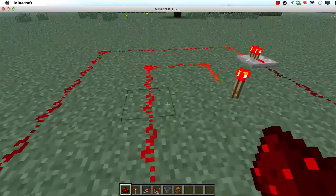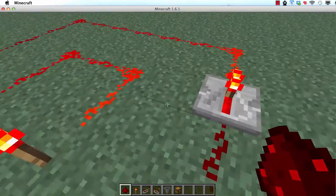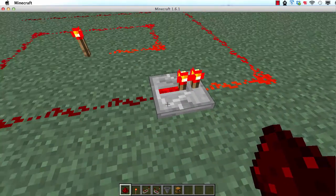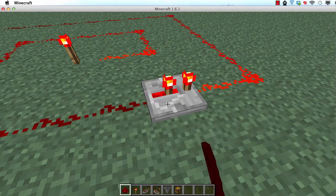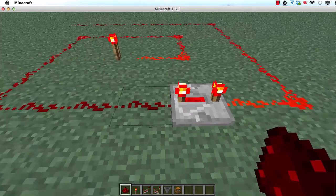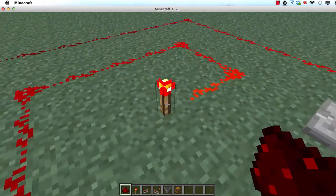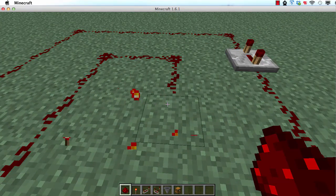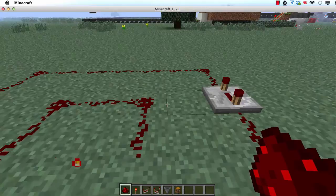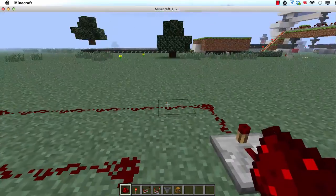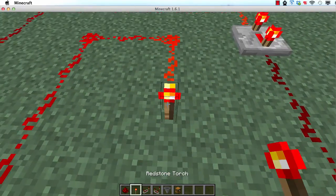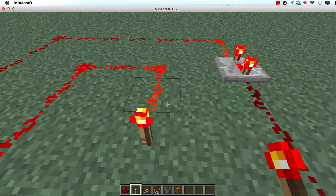So, repeaters can also be set to a certain amount of delay. Right now this is the shortest delay, but I right-click on it to make it the largest delay. You can see there's a delay between these two parts turning off, and same thing when it turns on.